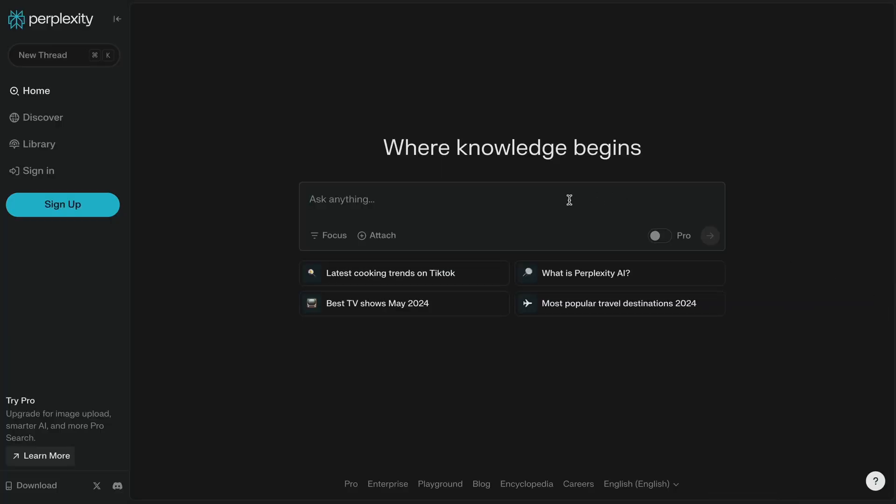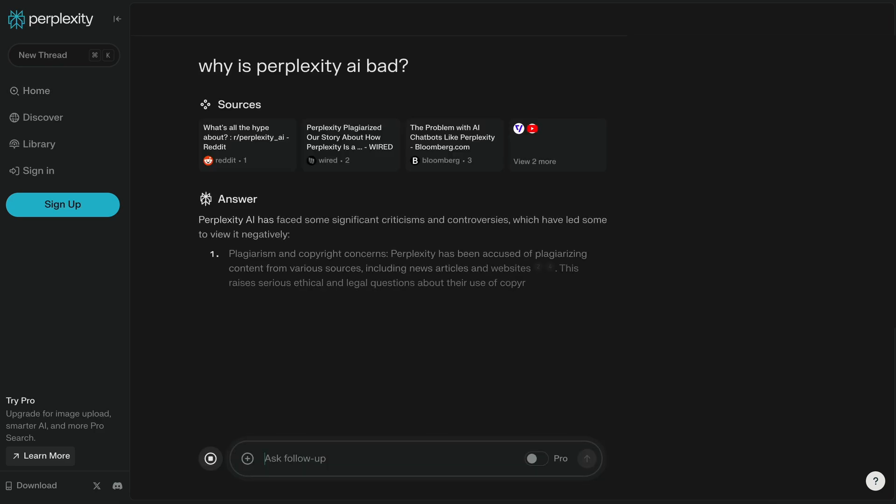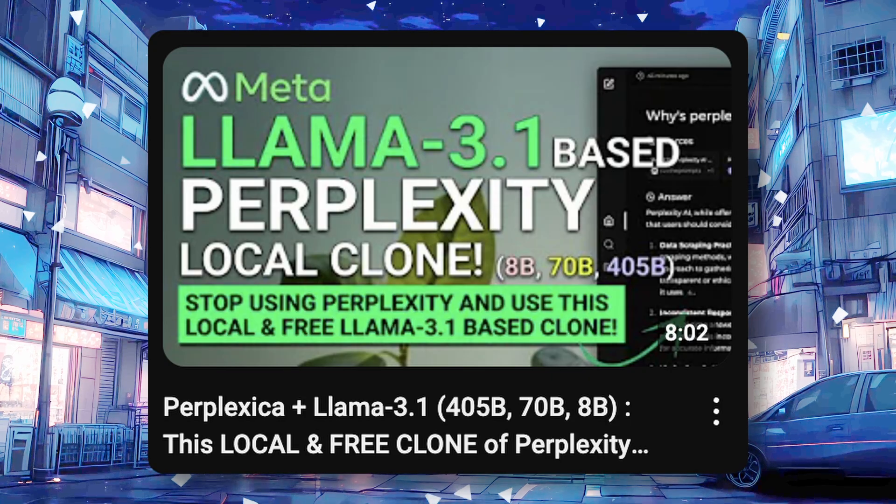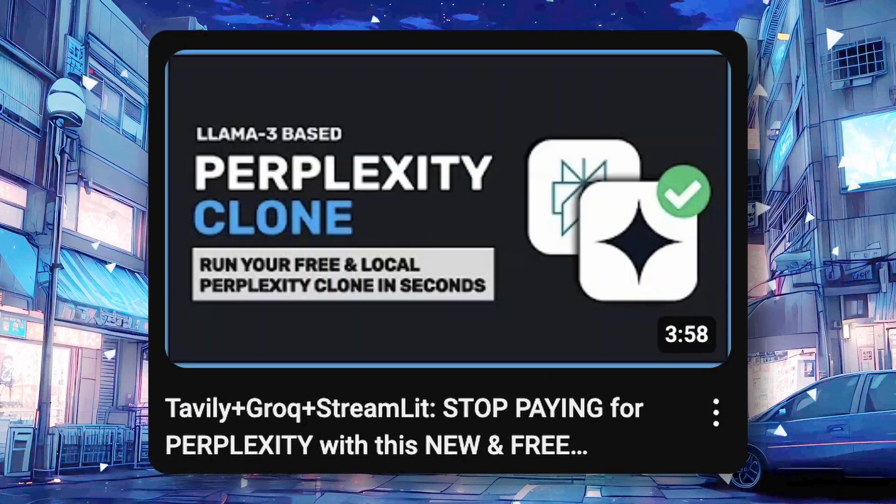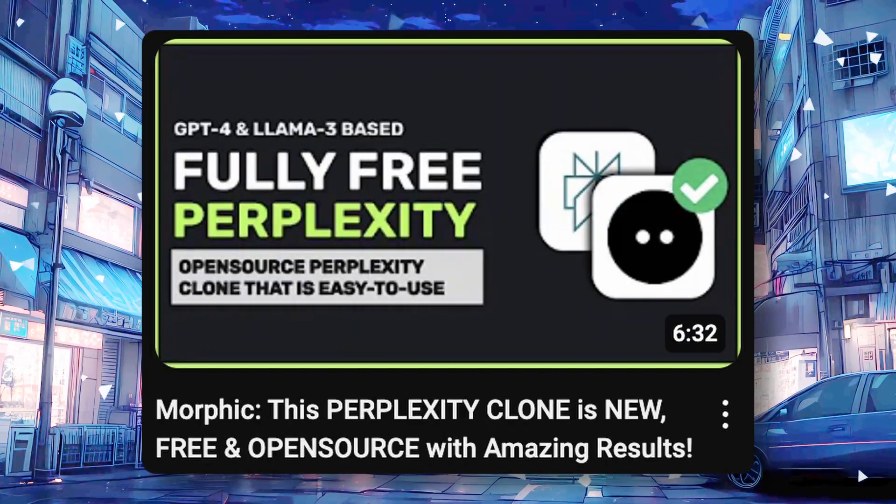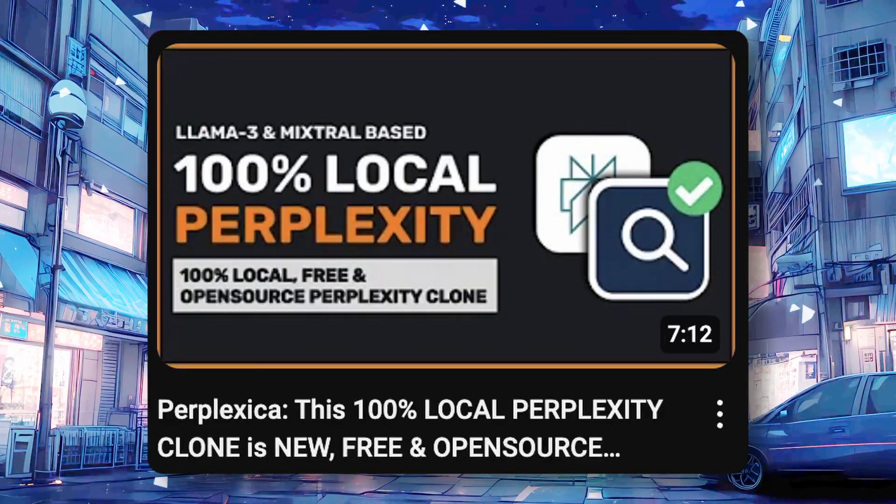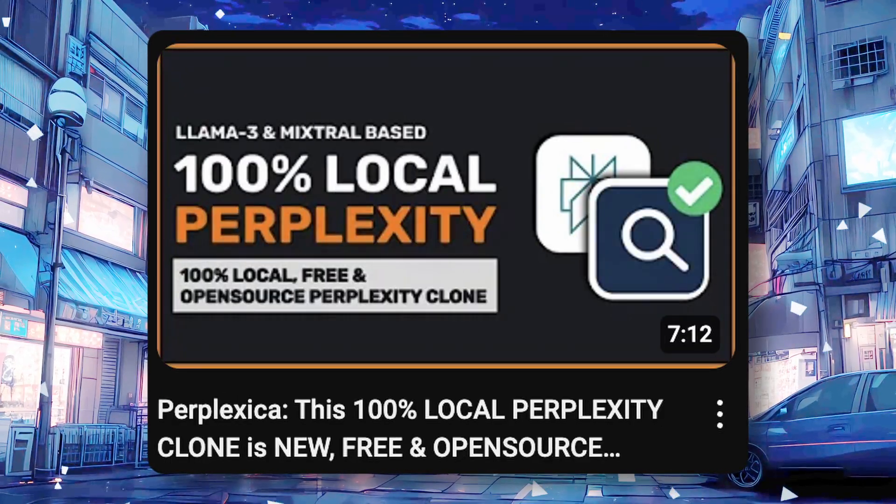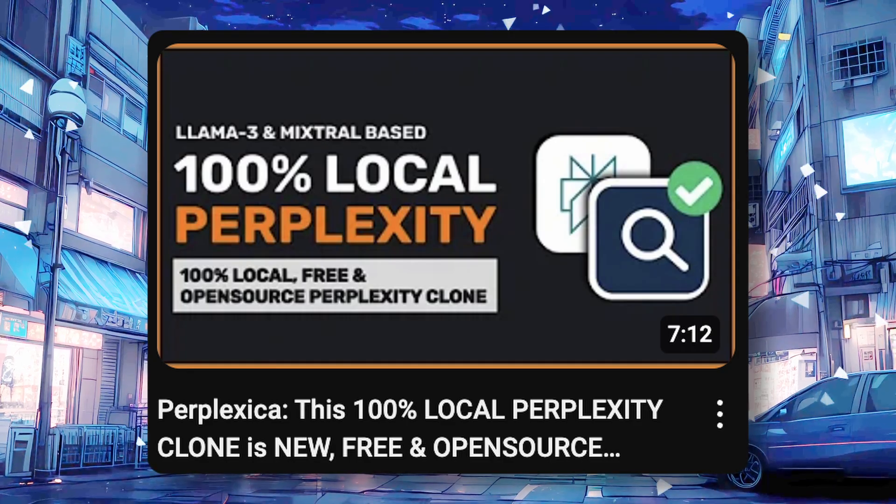If you're a regular viewer of my channel, you'll know that I don't like Perplexity at all due to how vague they have been in their claims. That's why I have covered a bunch of alternatives to Perplexity. However, most of them require you to set up everything locally, which is obviously not feasible for everyone.